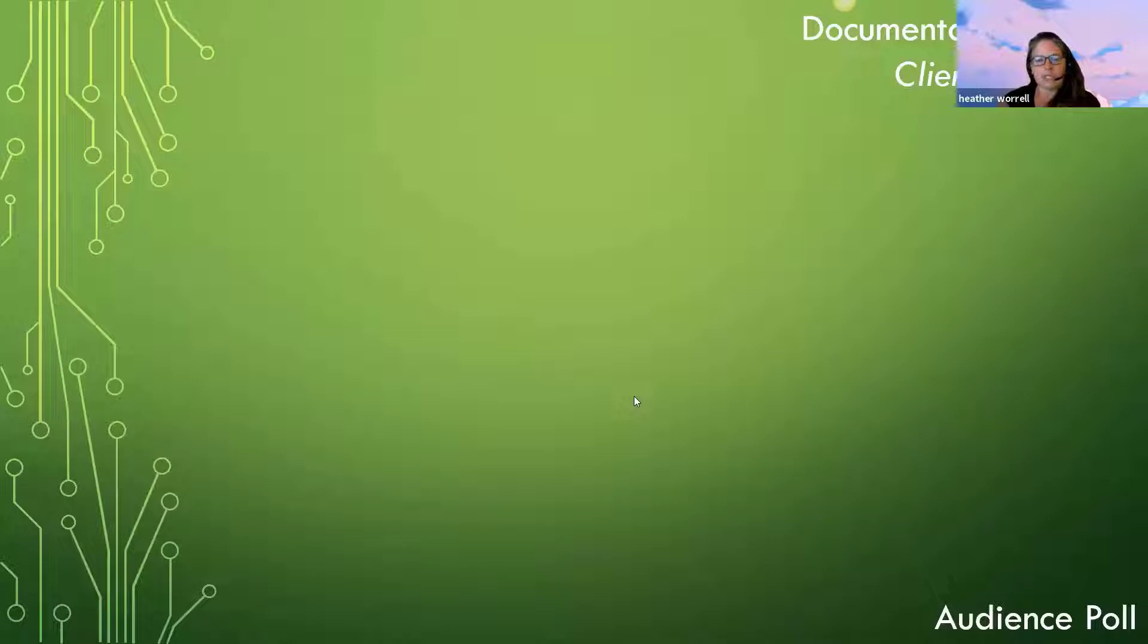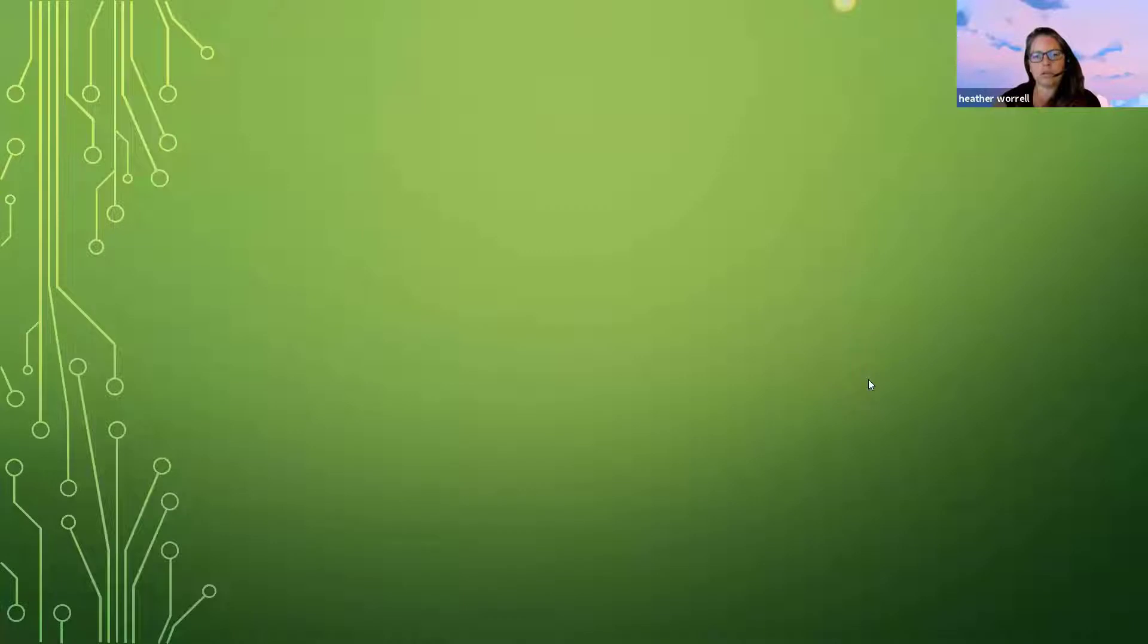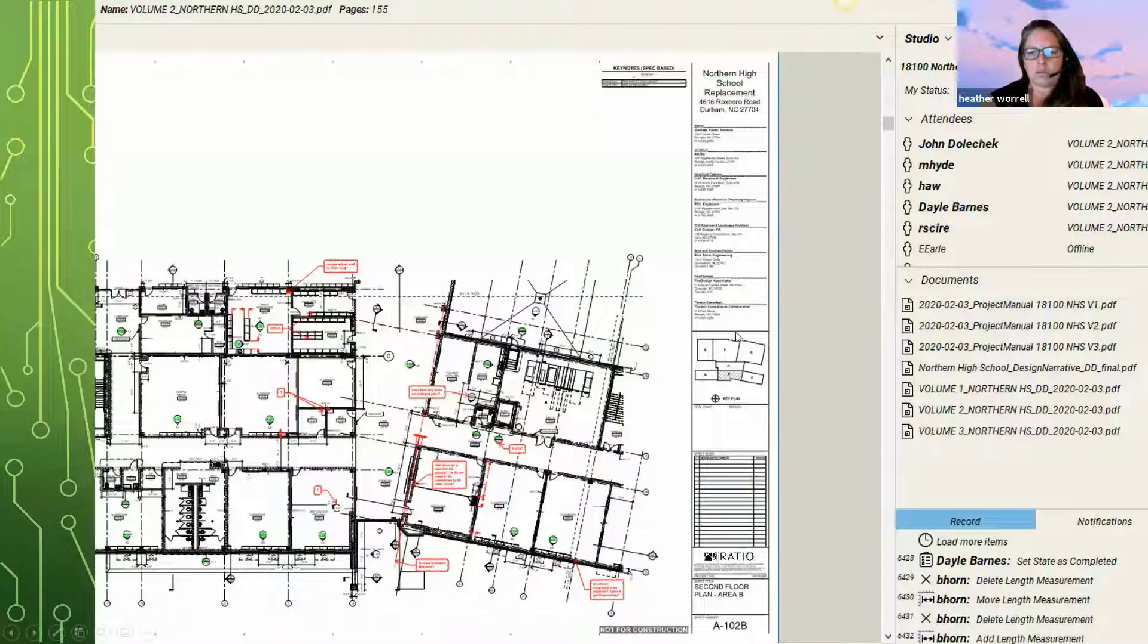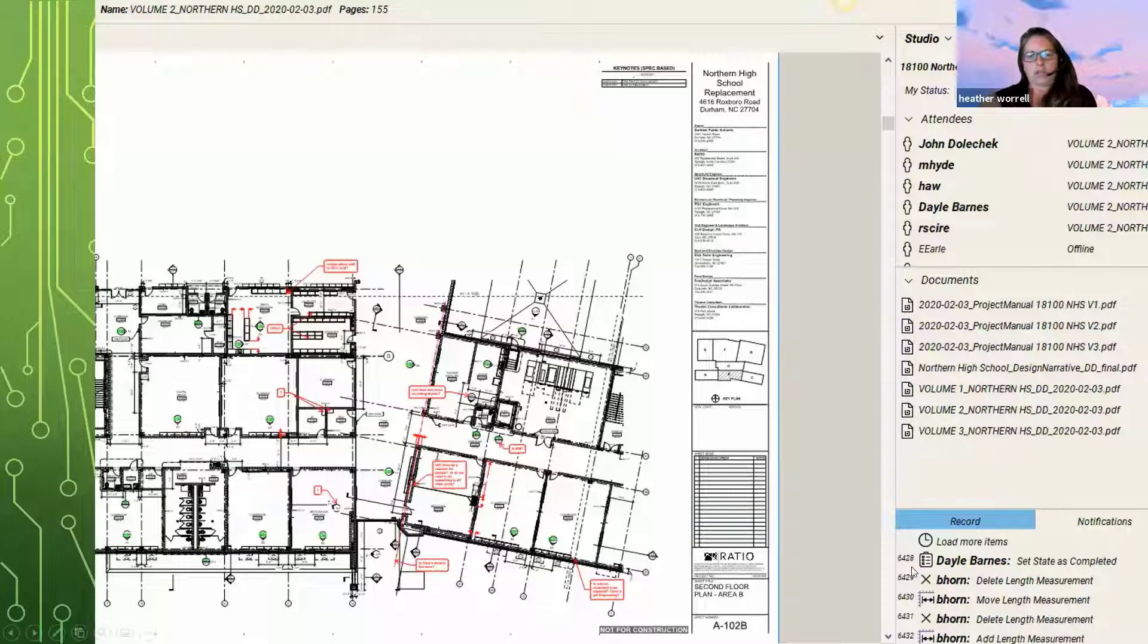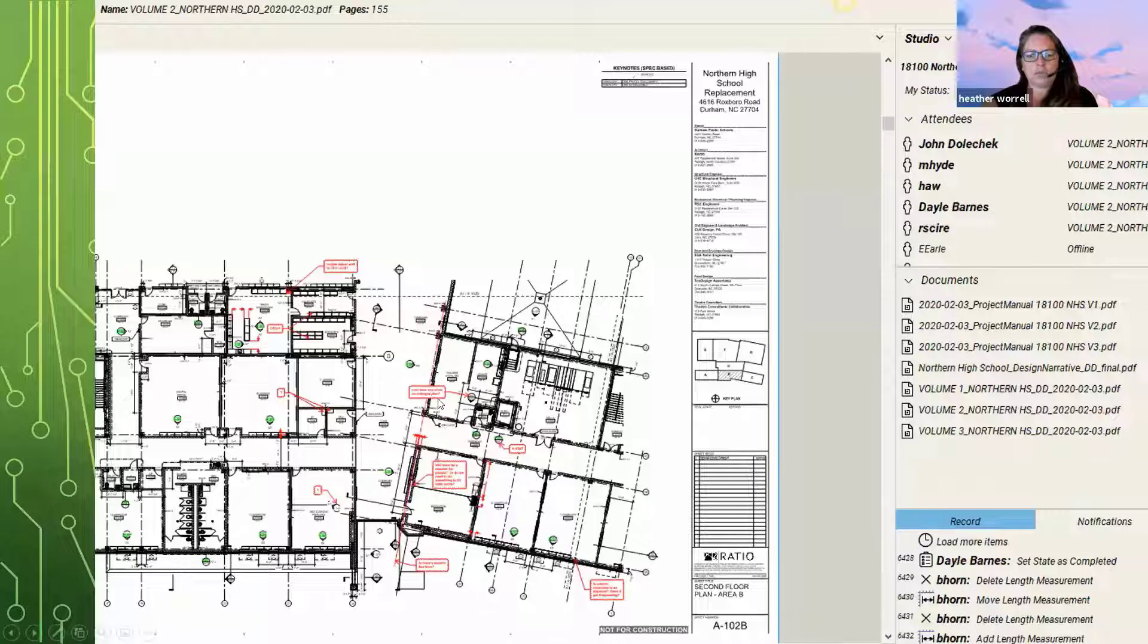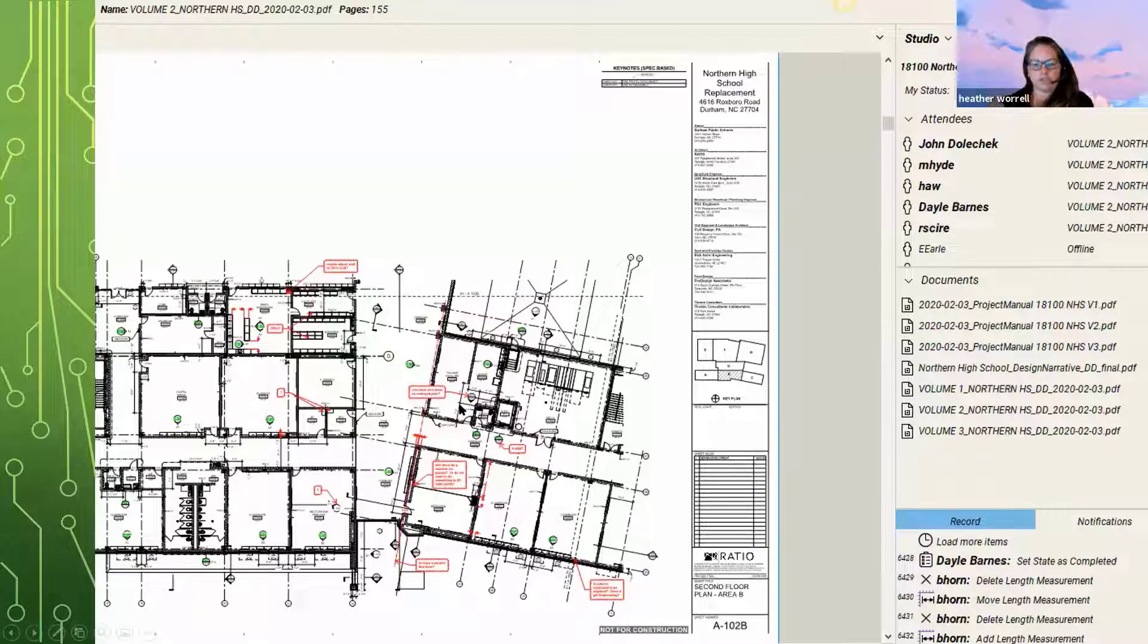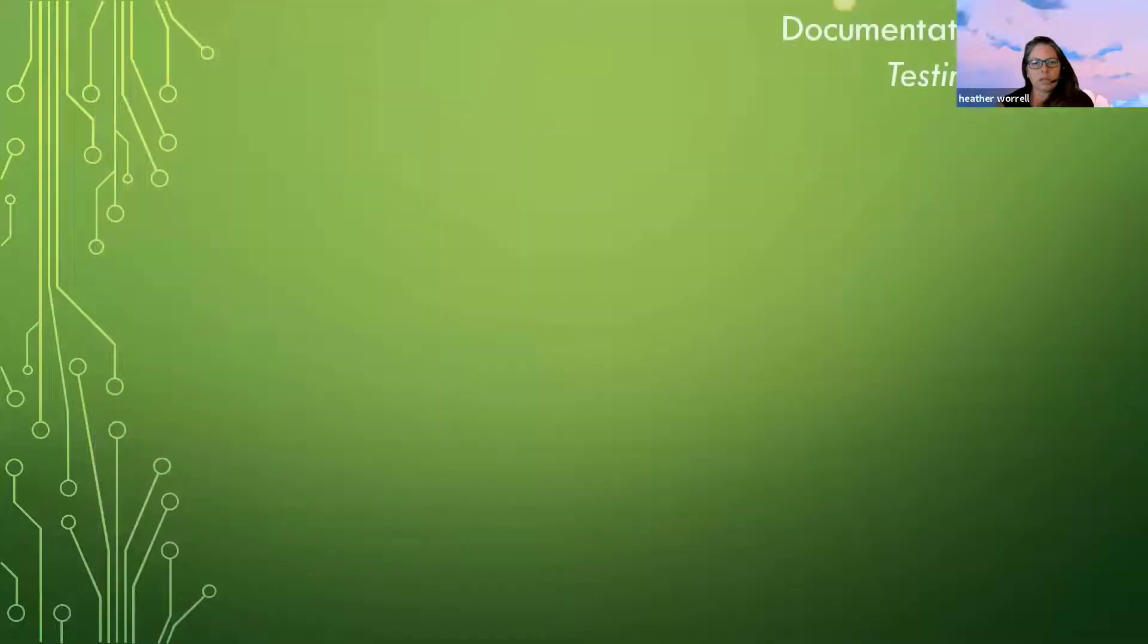So it's nice when you have that client that is able to provide some of that stuff for you. And so again, this is just within Bluebeam. And we have all the different, the client markups and our markups. And we have to respond to each one of them. So within Bluebeam, you can click on the comment and then say that it's complete. And so we have to do that for every design phase of the project.